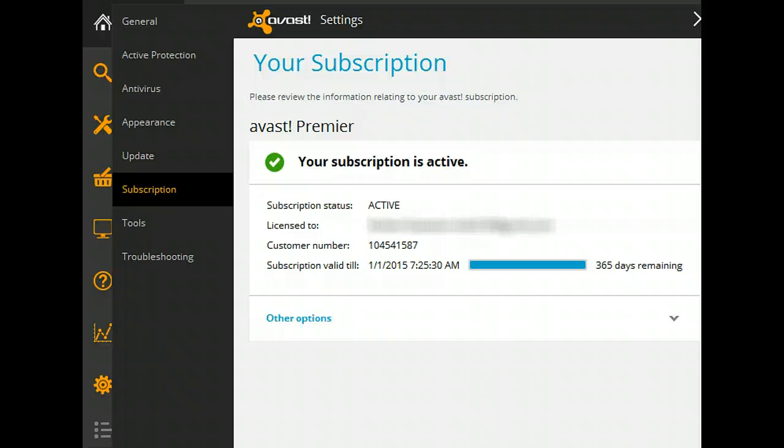Approximately two weeks prior to the end of the year, I'll get a reminder that it's time to renew, and at that time I can make my decision whether I want to continue with Premier, change to something else, or go back to the free version. Stay safe, be free — I hope this helped you.